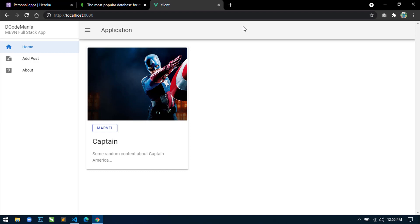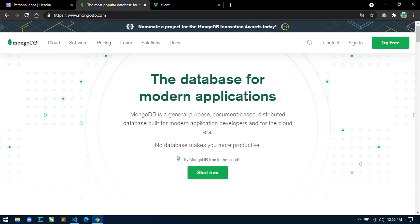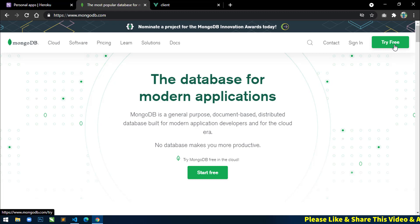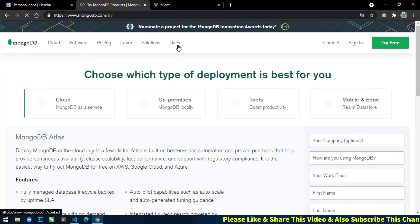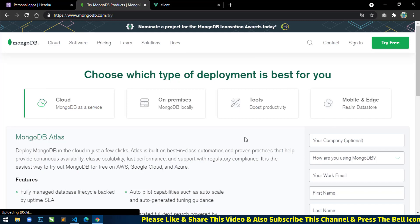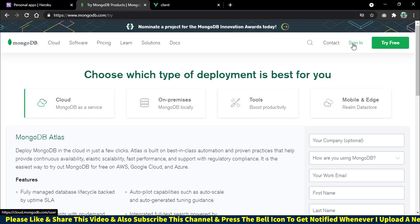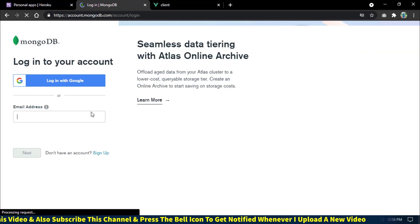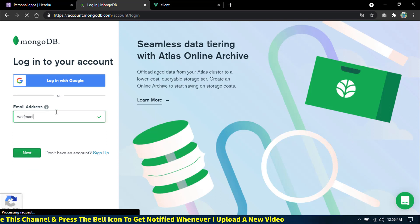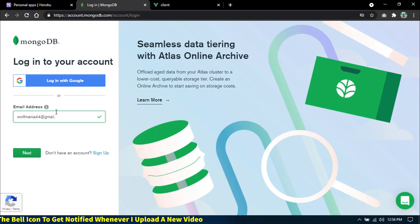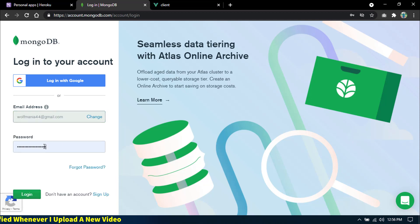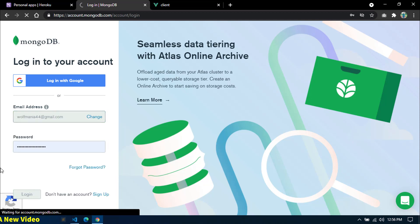Let's start. First, open mongodb.com. If you are not registered, just click 'Try Free' and register yourself on the mongodb.com website, and then you will be able to use MongoDB Atlas. I have already registered, so I will go to sign in and enter my email ID and password, then login. After login I will be redirected to the dashboard page.